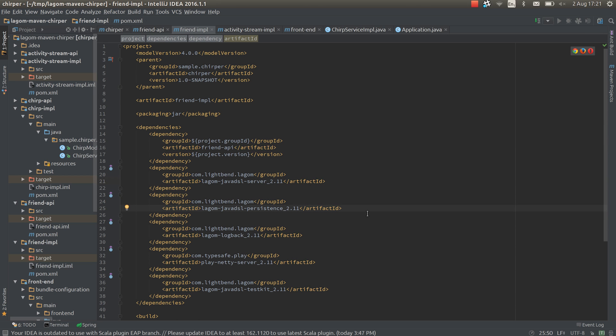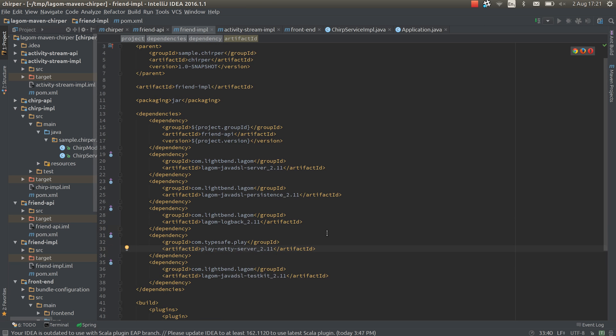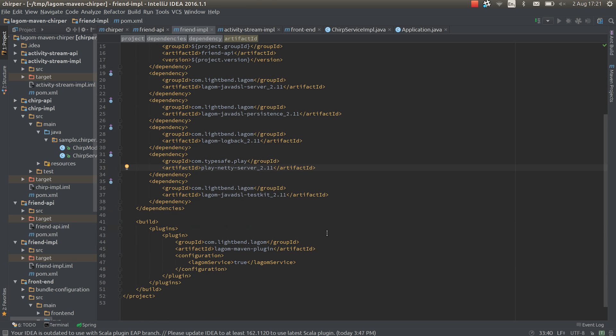The persistence library is added. Logback and the neti server play requires you to explicitly depend on an implementation of the server which is usually handled by an sbt plugin to do it for you. But in maven we don't have that. So we have to specify that explicitly. And finally we've configured the logon maven plugin down here to say this is a logon service and logon is going to use that to work out which maven modules services that should be run.